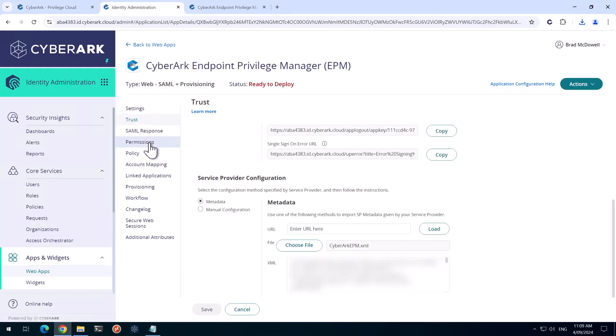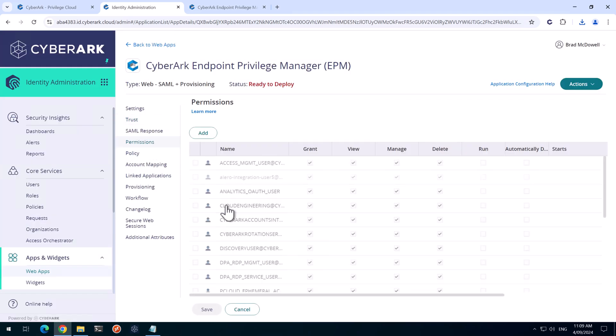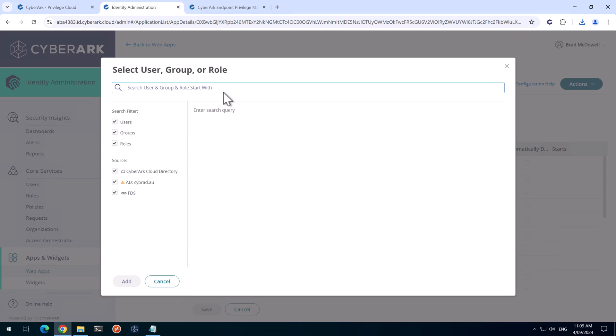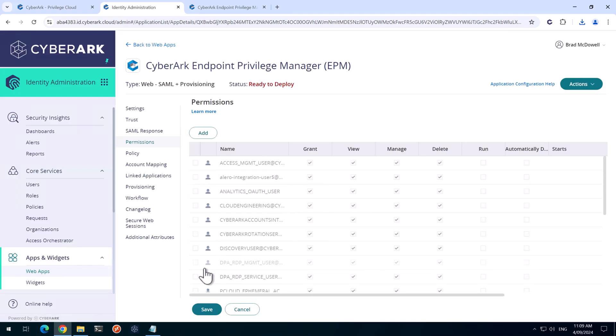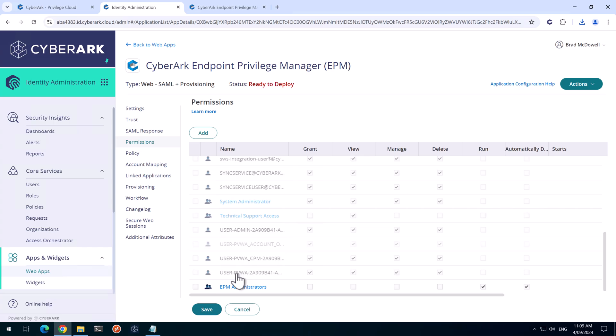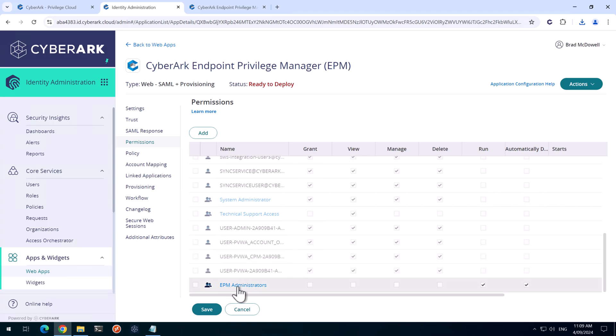And then we'll go to the permissions tab here. And we'll click on add. And we'll search for EPM administrators. We'll select that. And that's the role we created earlier in the video. Click add on that. If we scroll down to the bottom, we've got the EPM administrators here. We need to ensure that the run is selected as well as automatically deploy permissions. That's all we need. So we'll click on save.